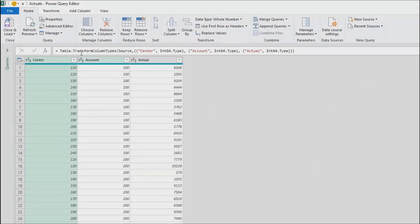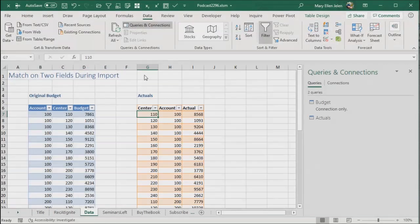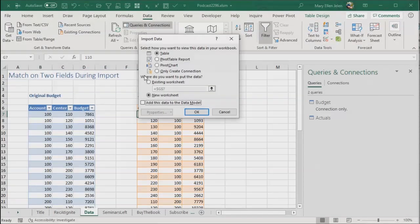This one I'm just going to leave it in the order. I could rearrange it here, but I want it to be more difficult when I do the merge. This is called actuals. Beautiful. Close and load. Close and load two. Only create a connection. Click OK.